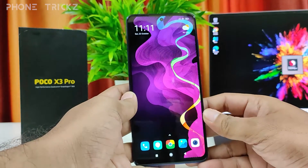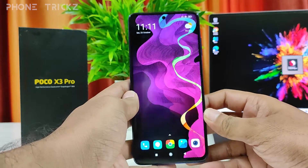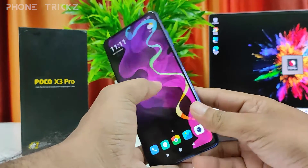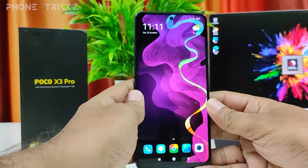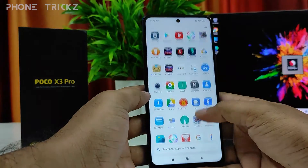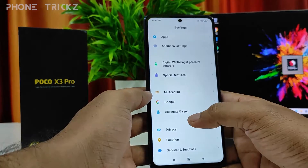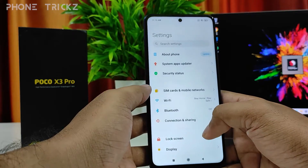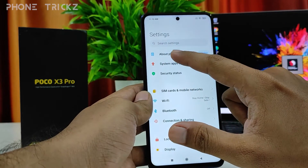Hey guys, welcome back to Phone Tricks. In this video we will learn how to update the Poco X3 Pro smartphone. Without further ado, let's get started. First of all, we need to open Settings, then swipe up.